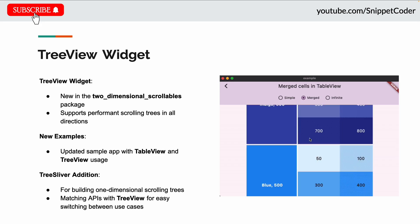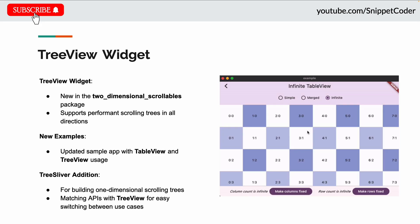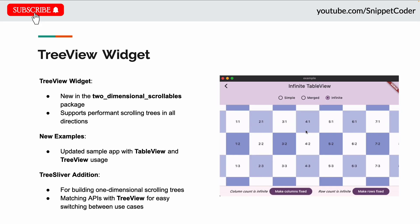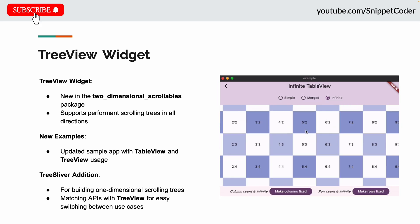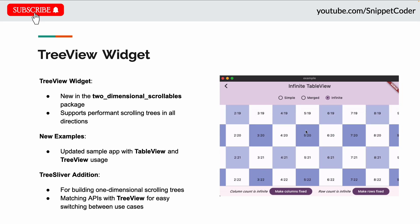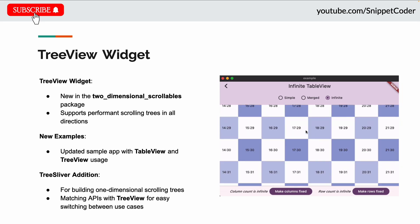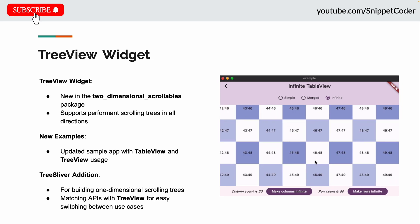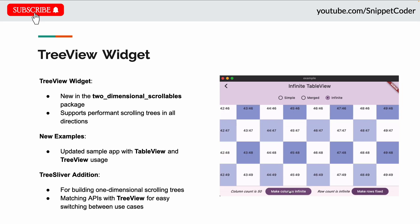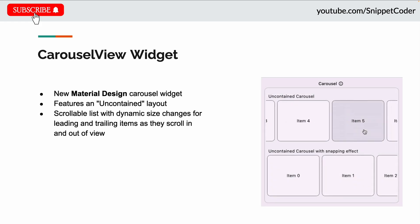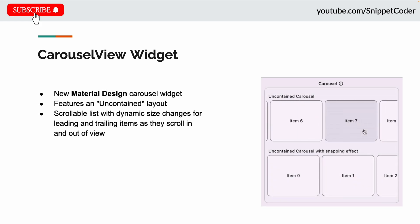They also have a tree sliver edition for building one-dimensional scrolling trees, along with matching APIs with the tree view for easy switching between use cases.